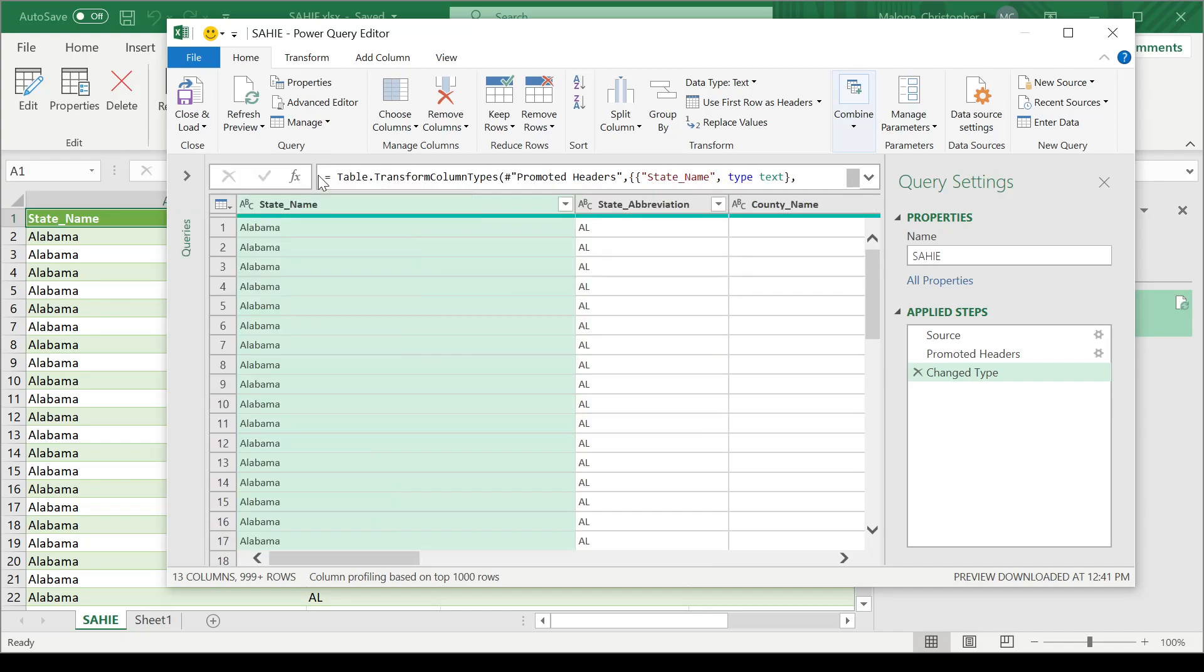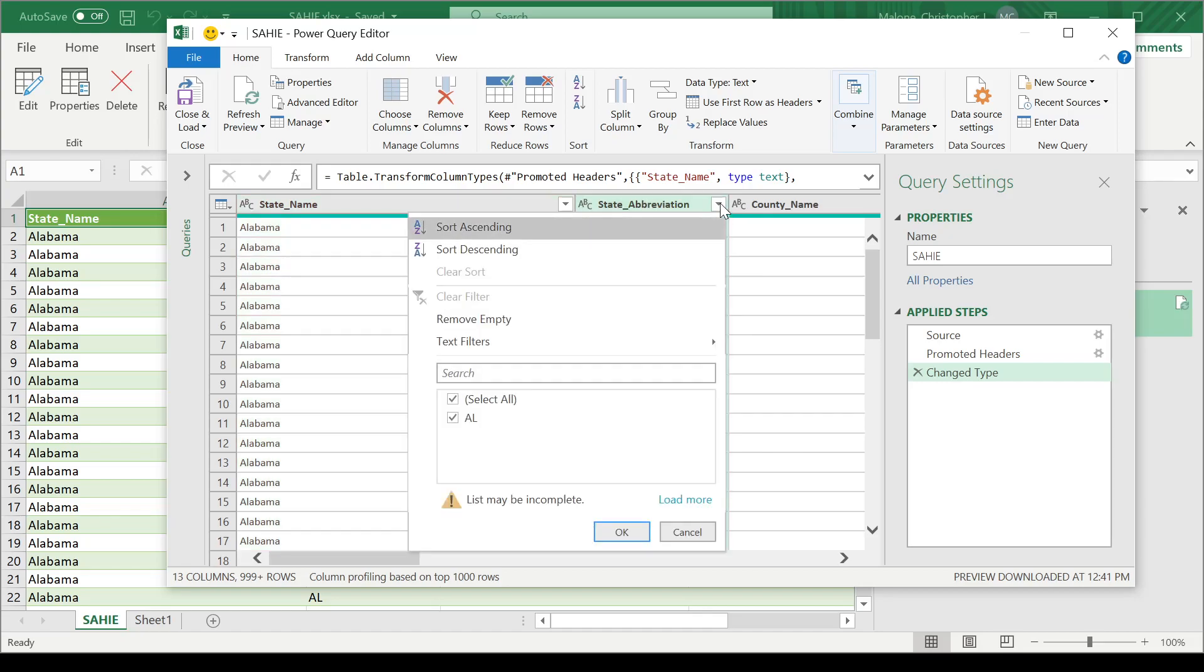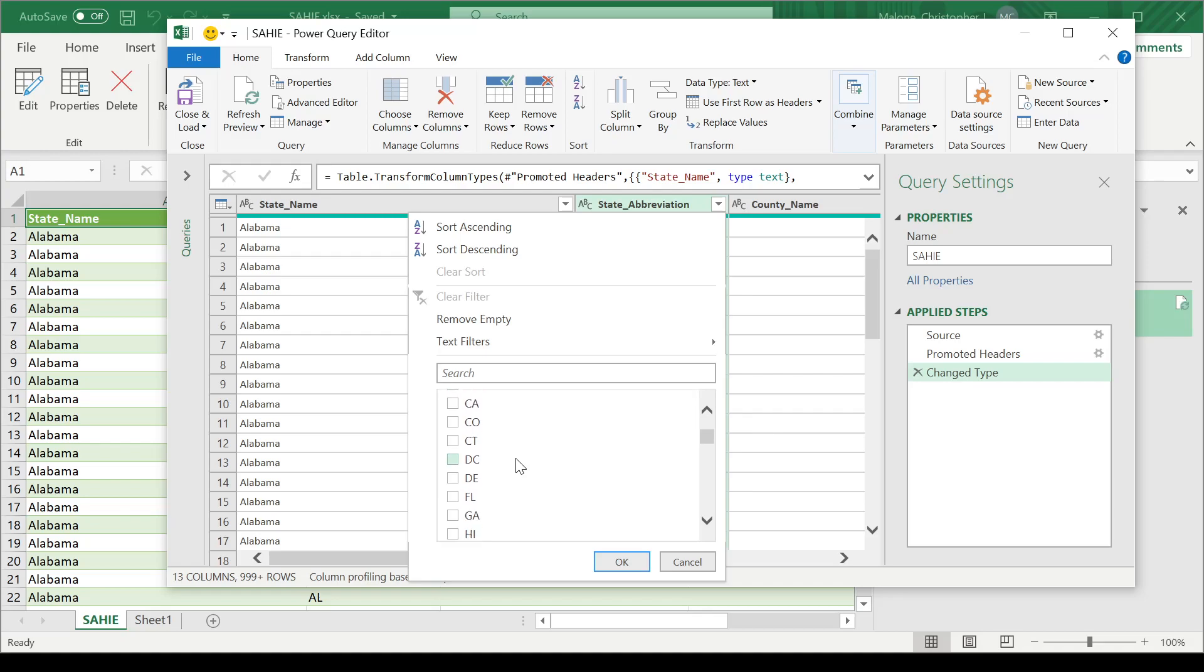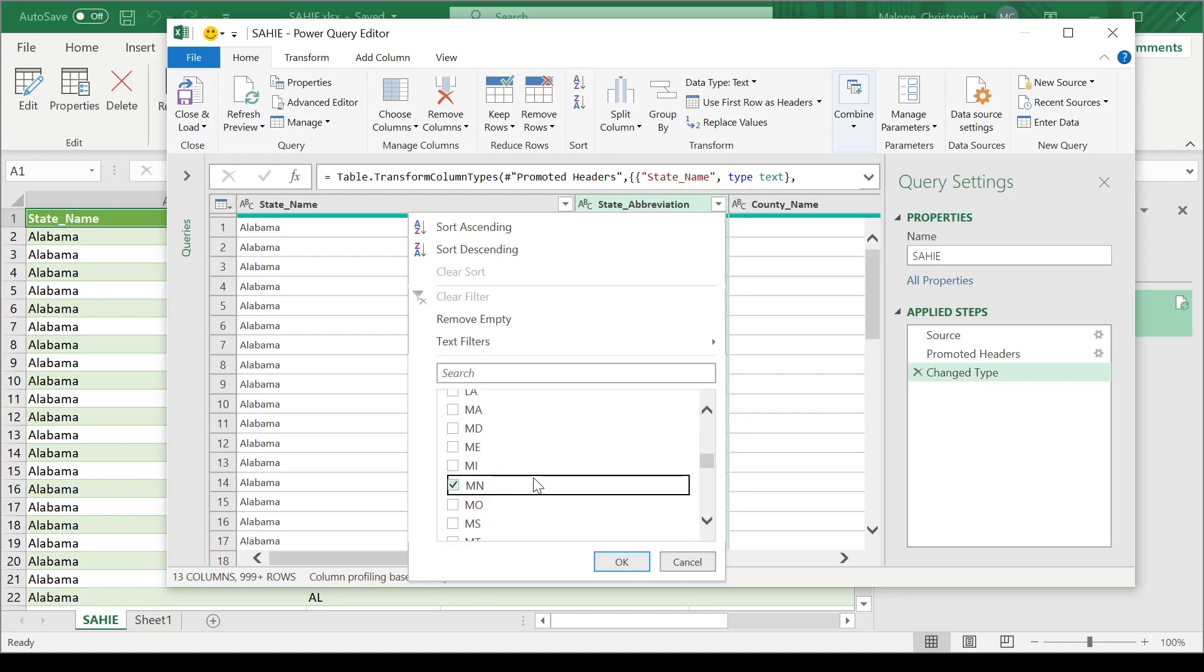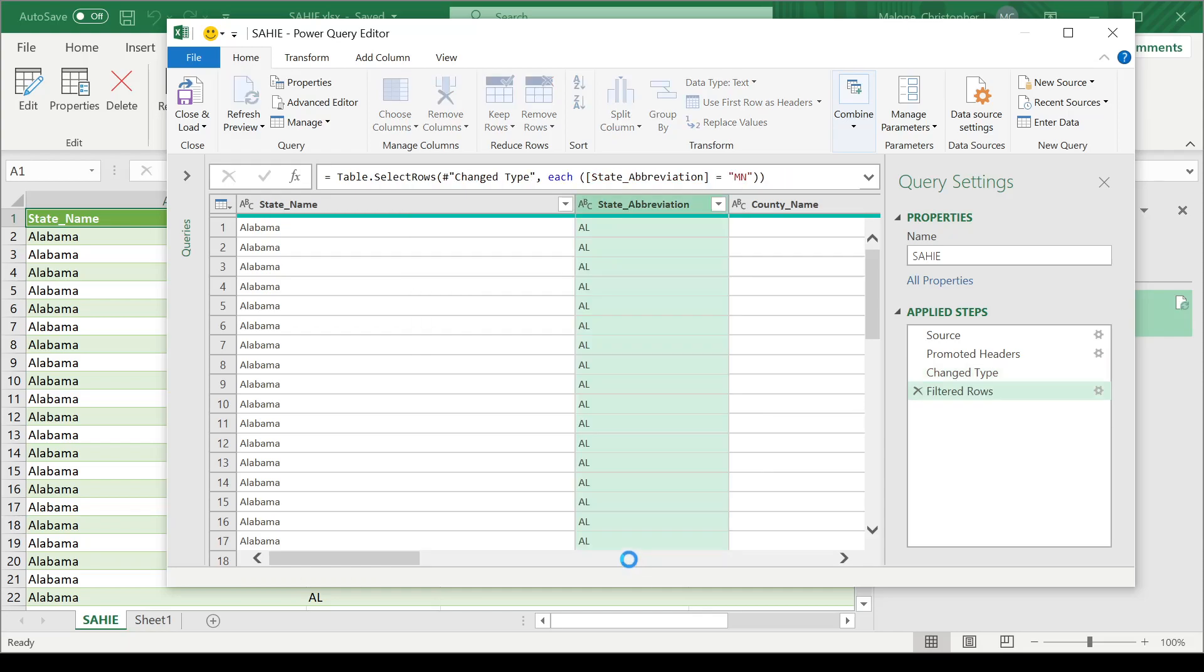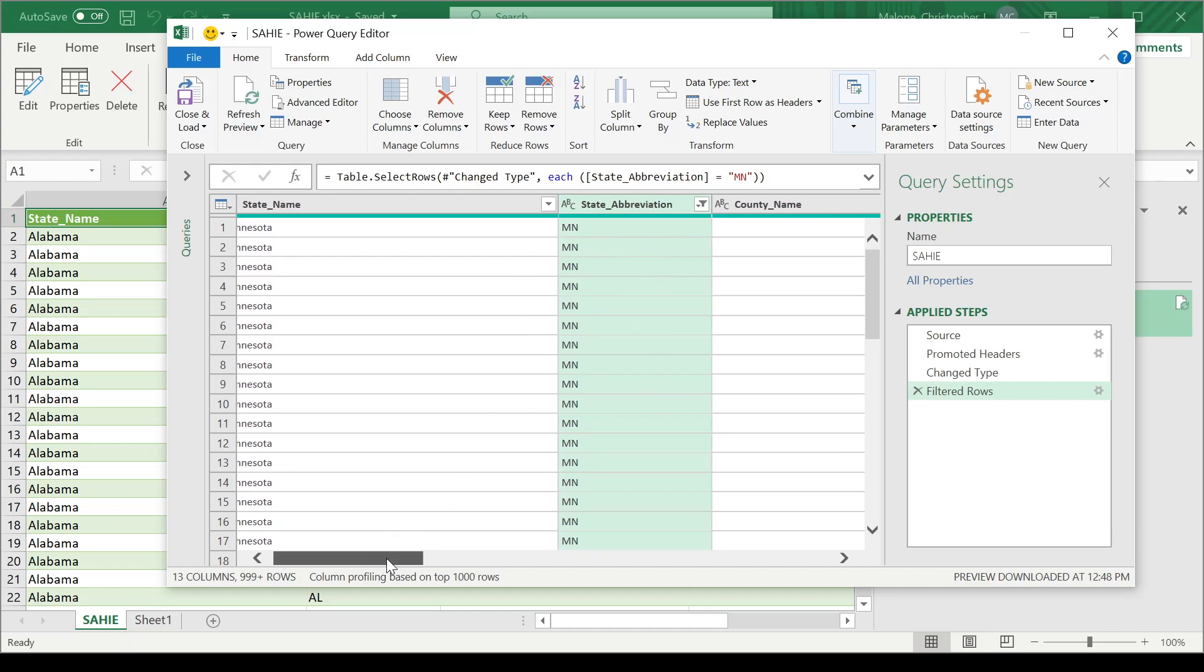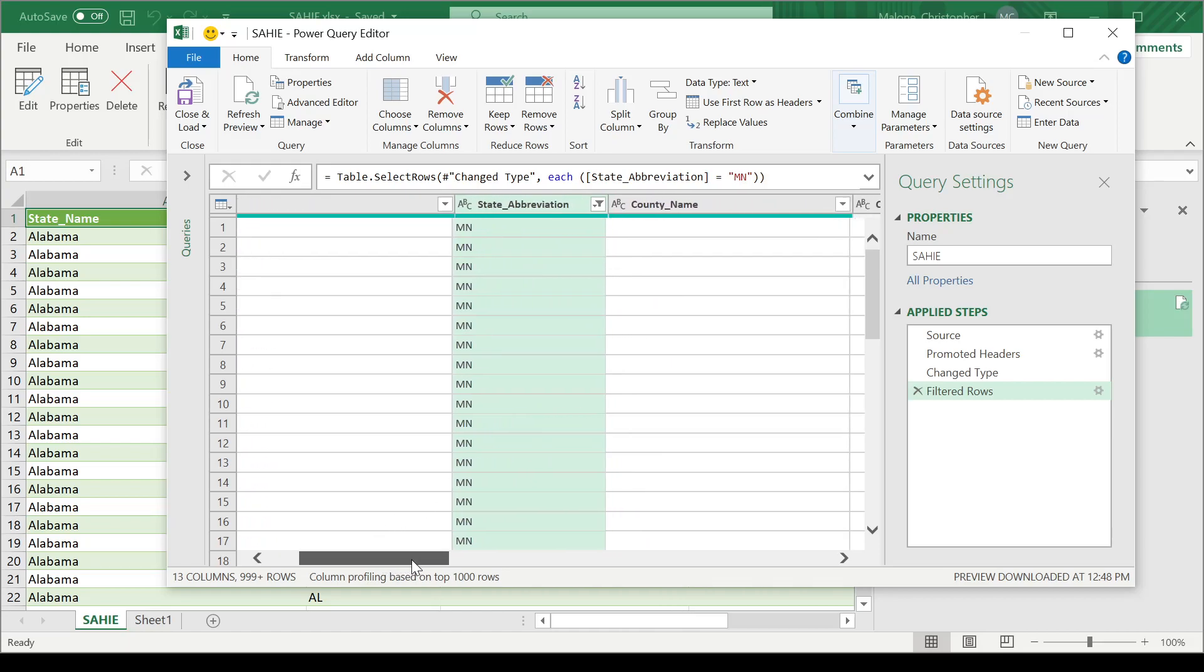And now we just need to proceed through with the required filter actions that we just talked about. So the first filter action that I want to apply is the state being Minnesota. So let's go ahead and do that. And the only state that I would like information from is Minnesota. Select OK.